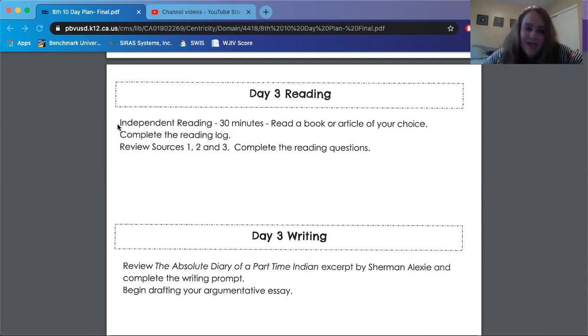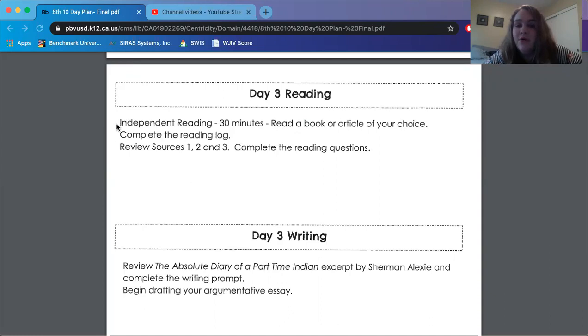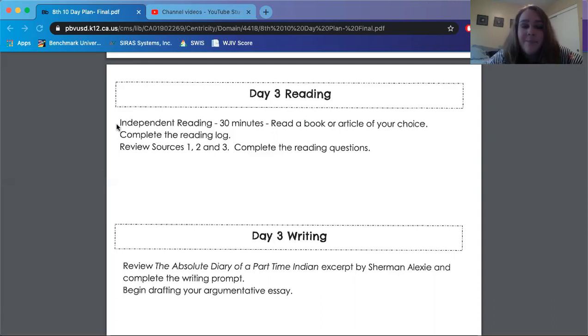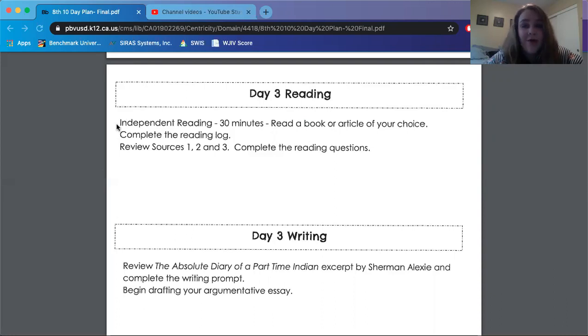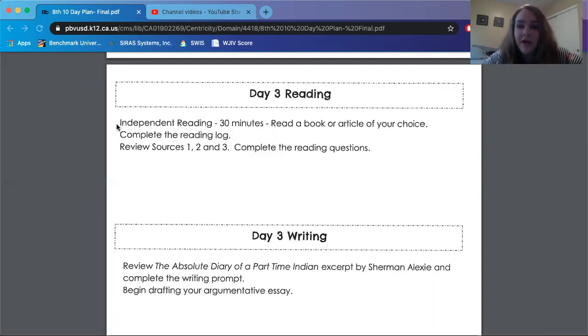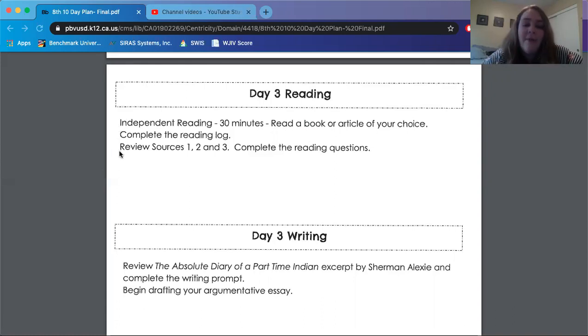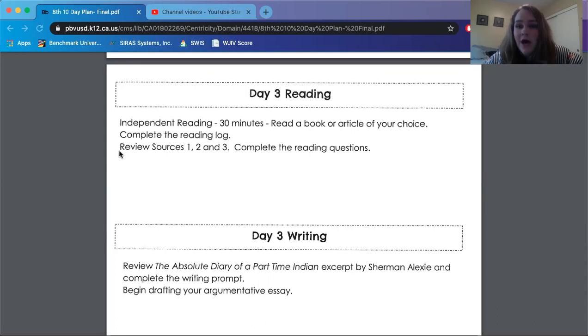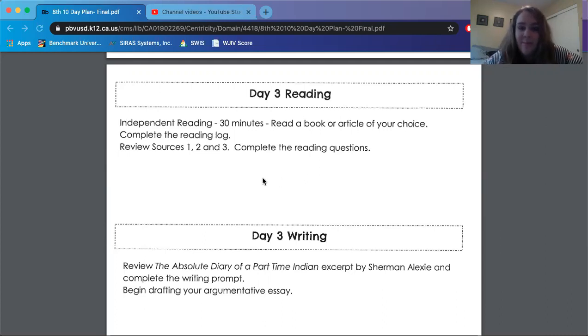Day three reading. You guys need to do independent reading, 30 minutes, continue reading a book or a new article of your choice, complete the reading log. I know seventh grade teachers are posting some reading log resources and also some audible resources, so your eighth grade teachers might be posting those as well. Be on the lookout for all the helpful stuff they're going to be posting to help you guys get this packet done and work on all the other things that you are already working on in their class. And they also want you to review sources one, two, and three and complete the reading questions. I will not be rereading all of sources one, two, and three because that's just going to be way too much of my voice on one video, but you guys can go ahead and go back to day one and day two to hear sources one, two, and three read to you again. But I will go through the reading questions with you.